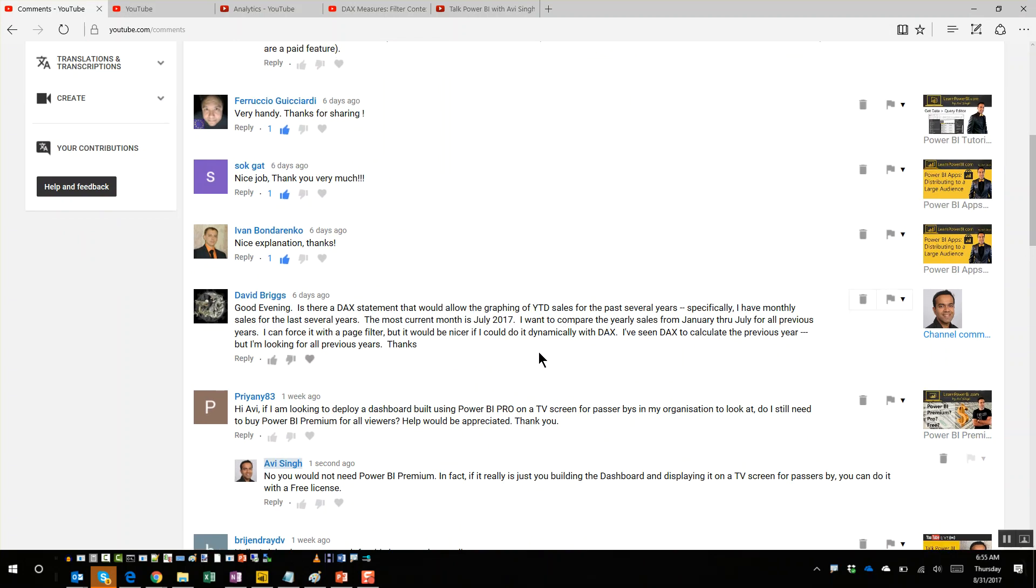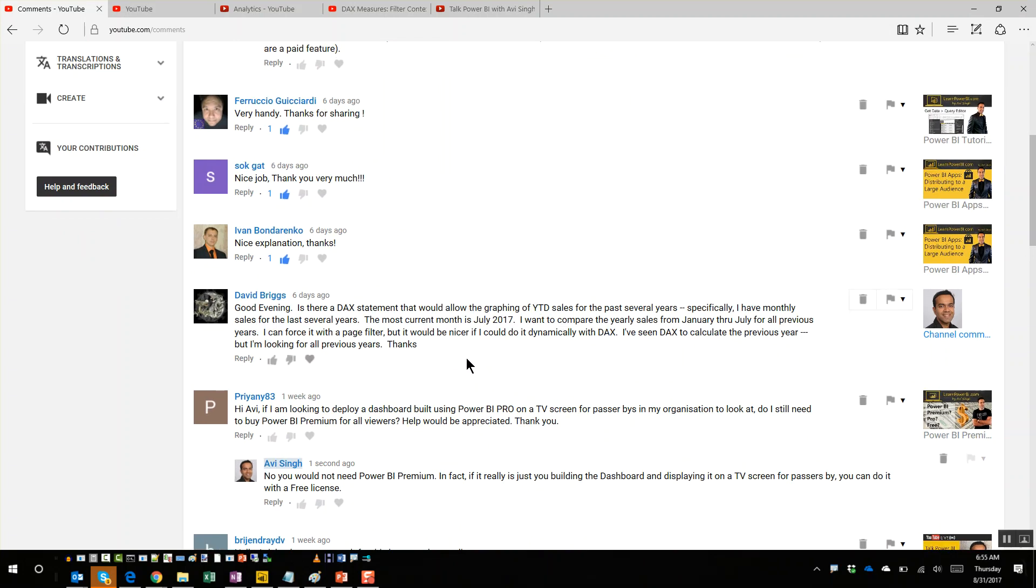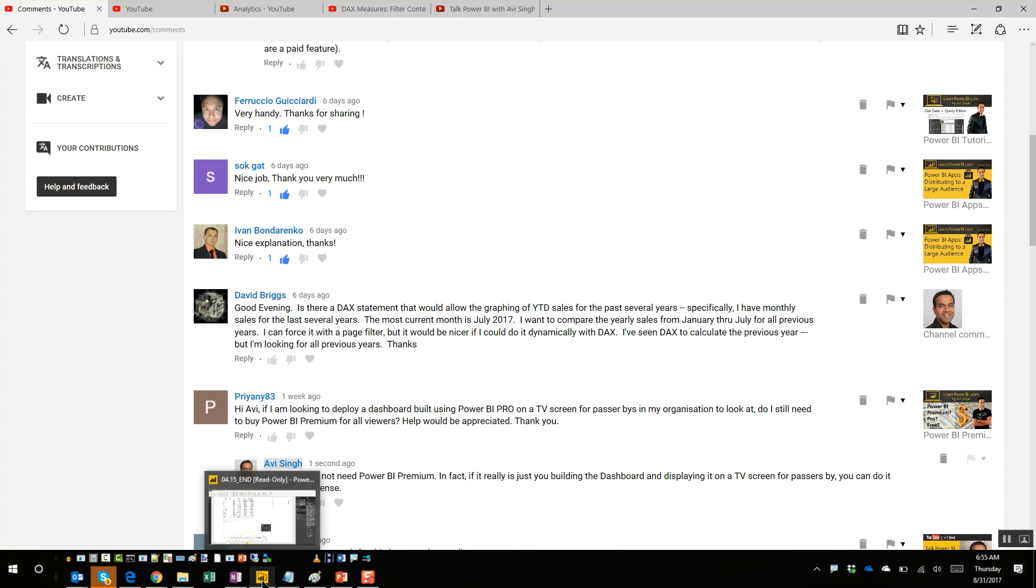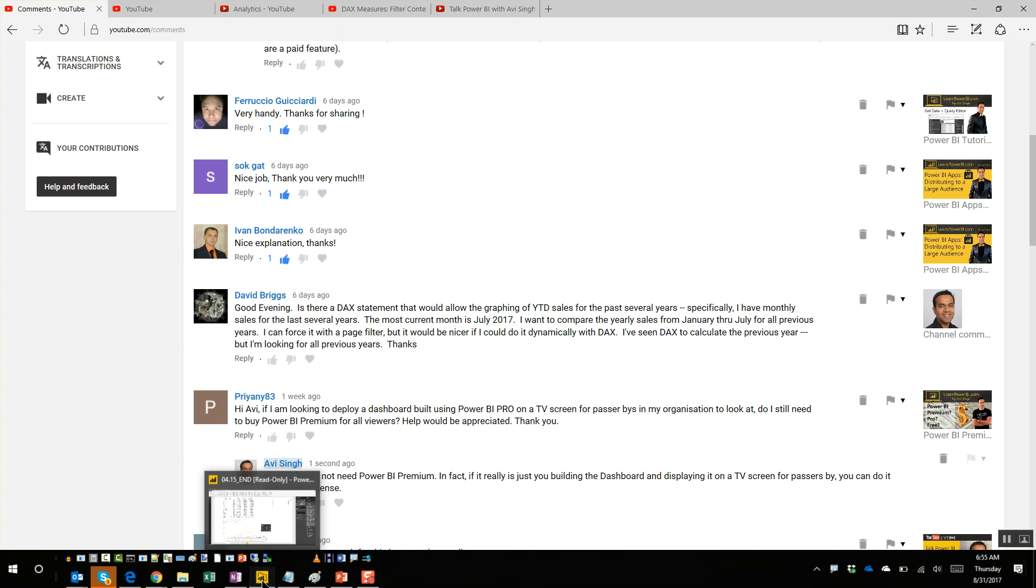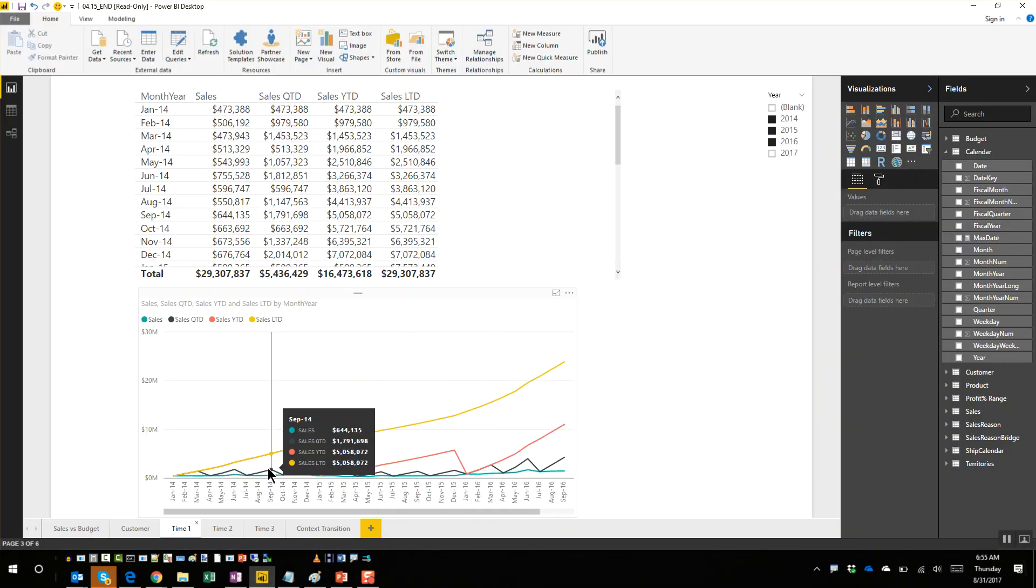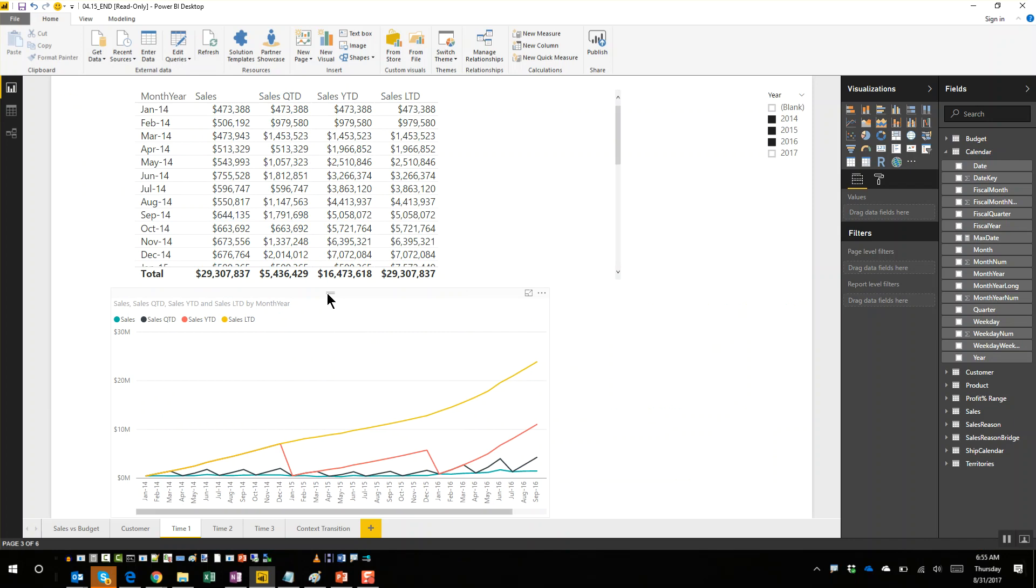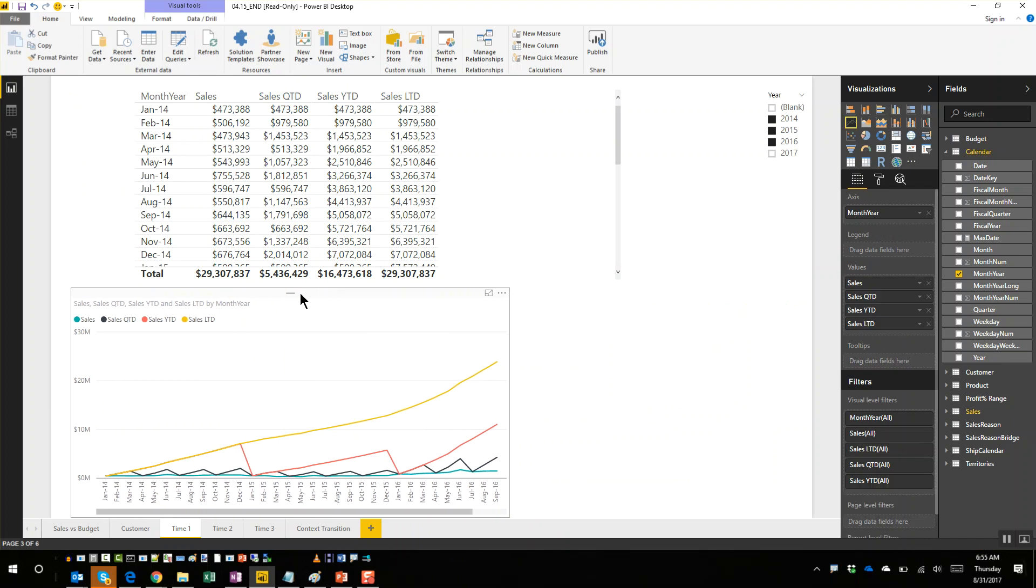As I understand it, you want to compare year-to-date sales, so you have January through July for all previous years and you want to compare them side by side - how did different years perform. You don't want to look at sales for different years, you want to look at sales year-to-date.